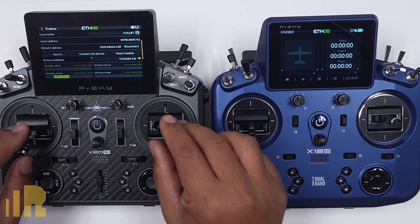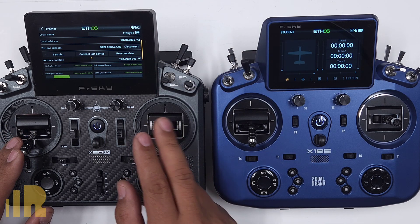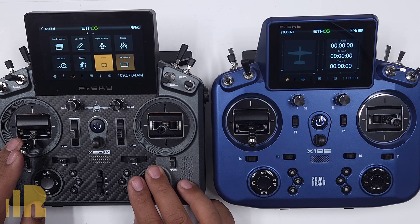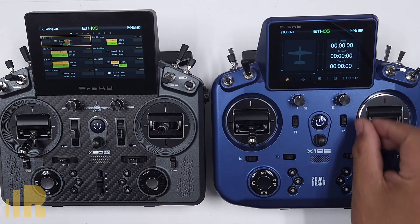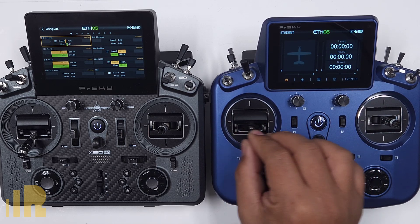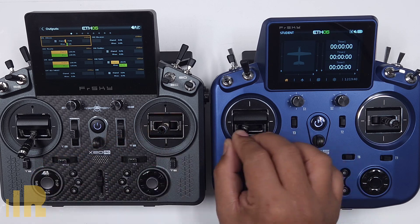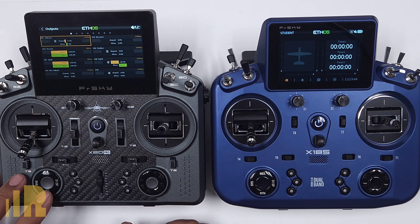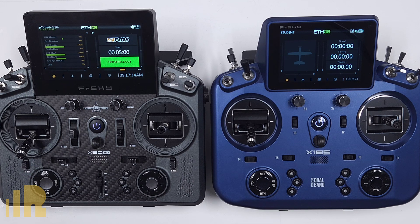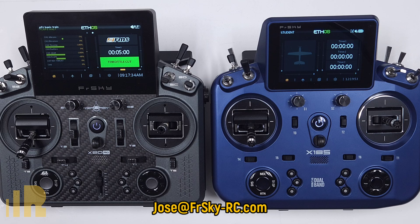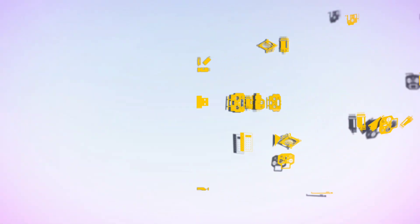Let's take a look. Going to outputs — I have control, flying the plane. I hit the trainer switch, student has control. And as soon as I touch a stick — see that — I have control. That is it, very basic, very easy, and it works very well. Thank you guys — if you have any comments or questions, leave a comment or email me at jose@freesky-rc.com. Thank you and have a good day.